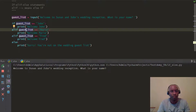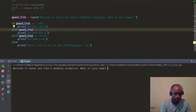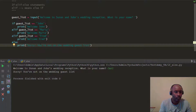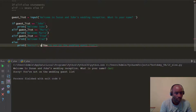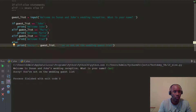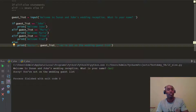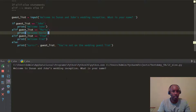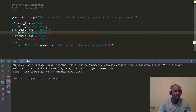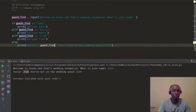Now it says, 'Welcome to Susan and John's wedding reception. What is your name?' I type Carl — and it says 'Sorry, Carl, you're not on the guest list.' Let's make this a little more cool by passing guest_list into the print. So we run it again — name is Jose — and you can see it says 'Sorry, Jose, you're not on the guest list.' See how cool that is? It actually puts the name in there.